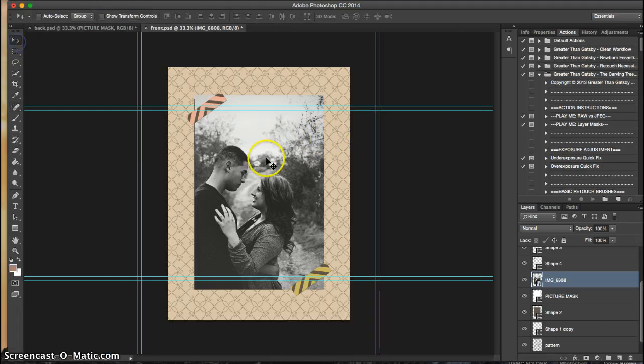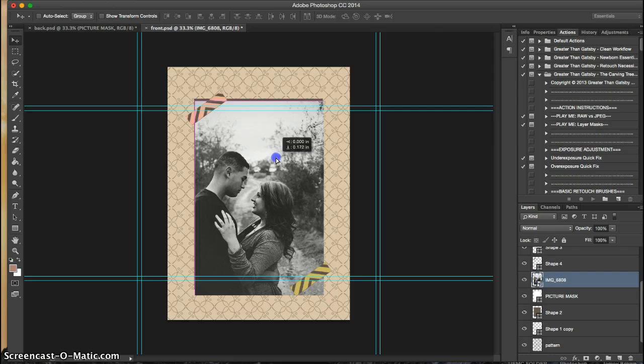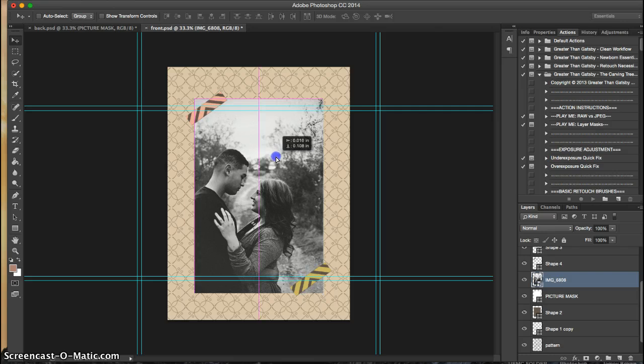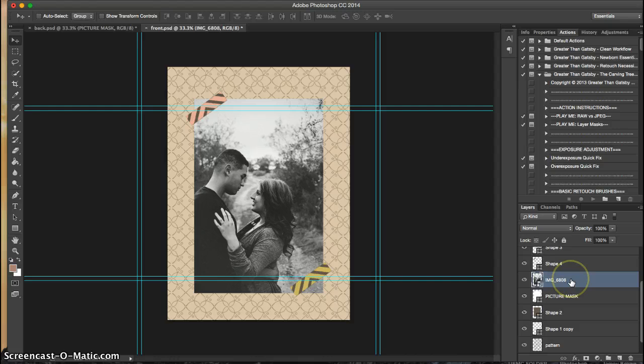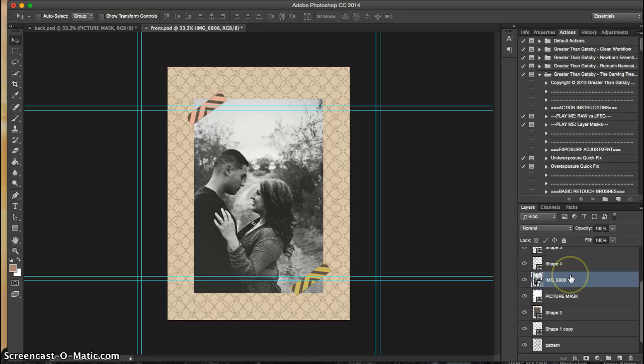And with my move tool, I can move it where I want it. And now, you need to link it to the picture mask layer. You can do this two ways.